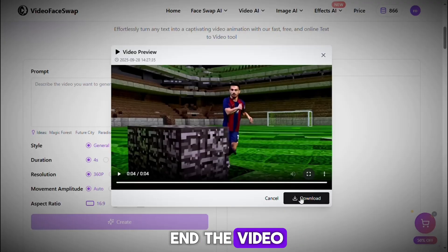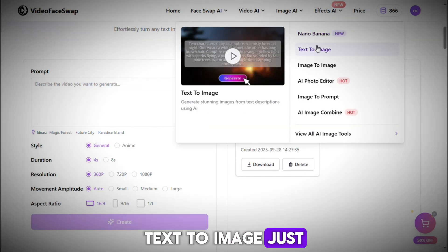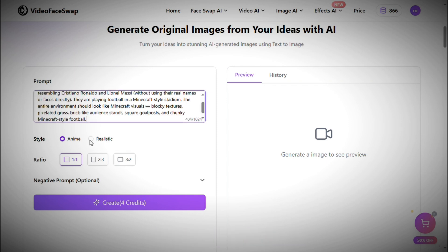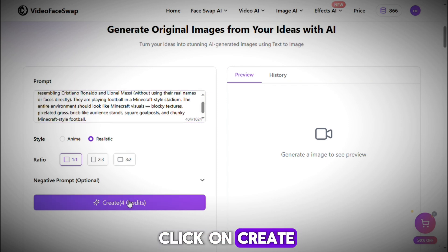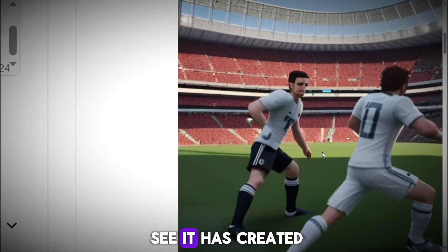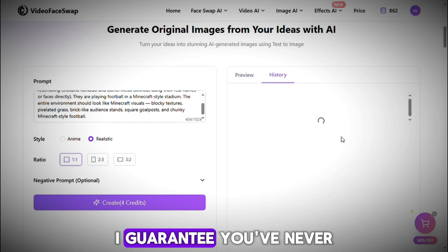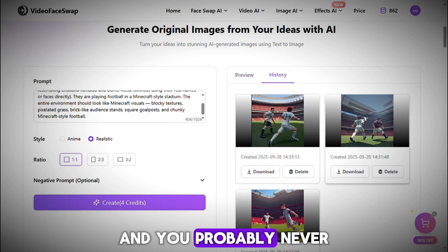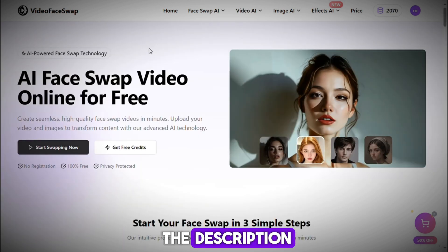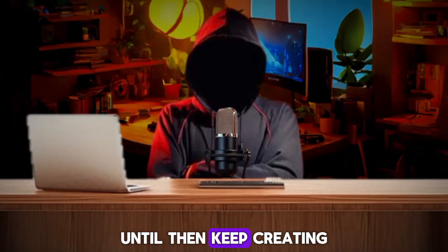Now let's look at one last feature: Text to Image. Just open it, paste your prompt in the prompt box — I used the same prompt as the video. Then select Realistic and click on Create. It will start generating the image, and as you can see, it created a beautiful image. You can download it from here as well. I guarantee you've never seen a tool like this before. Make sure to register on this website through the link in the description, and join the Telegram channel for more amazing websites. Until then, keep creating. Bye-bye.